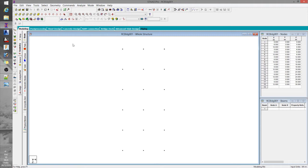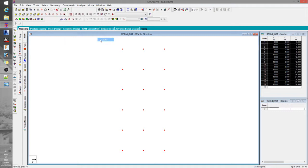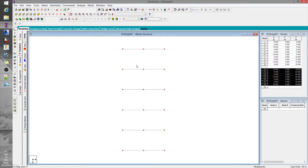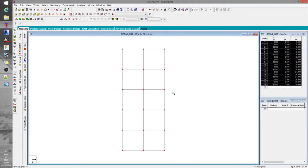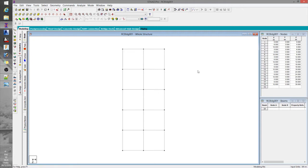I'll go ahead and set my primary or main beams. Notice the STAAD prompt shows exactly how many beams are connected. Once the main beams are set, the next thing to do is to define the secondary beams or joists. For this, we could either use the repeat command to duplicate the nodes where the secondary beam connects, or simply use the split beam command under the geometry tab.